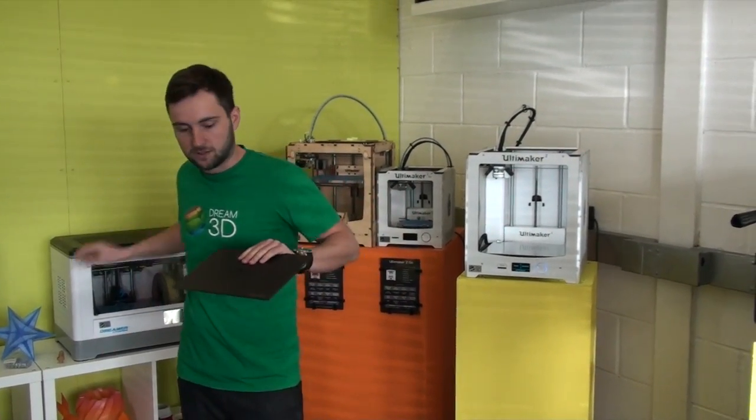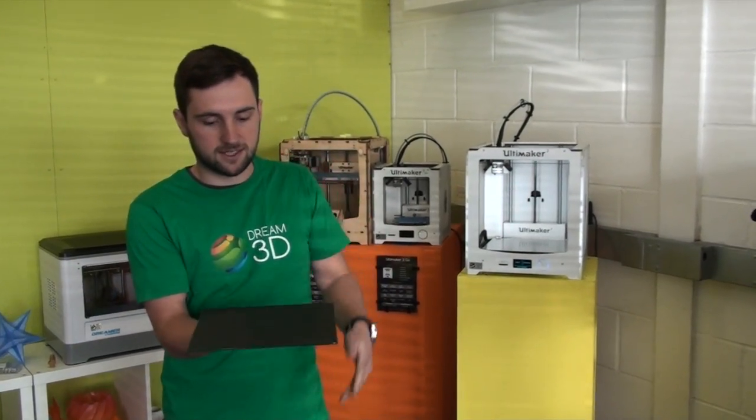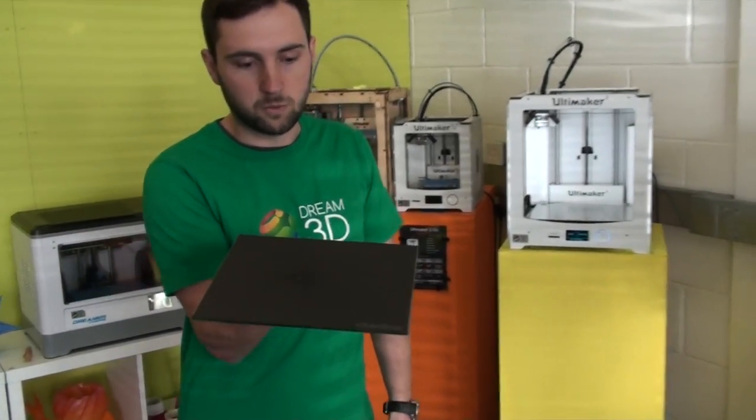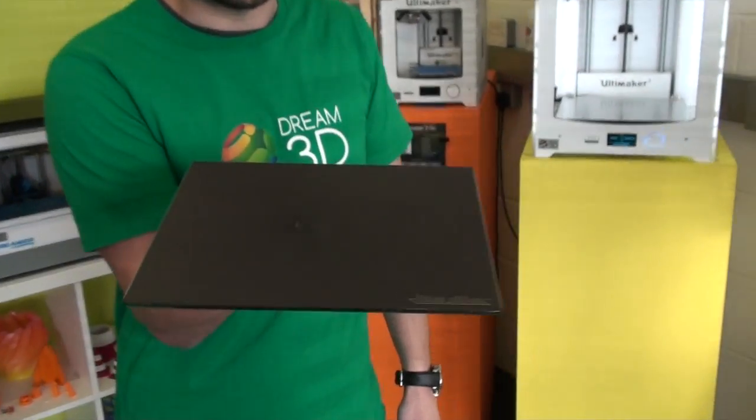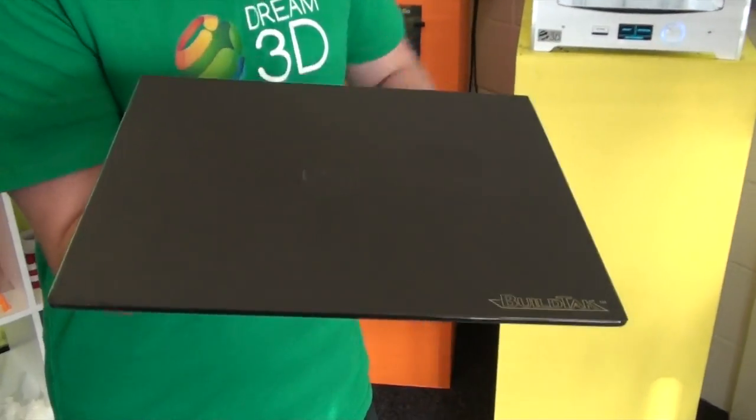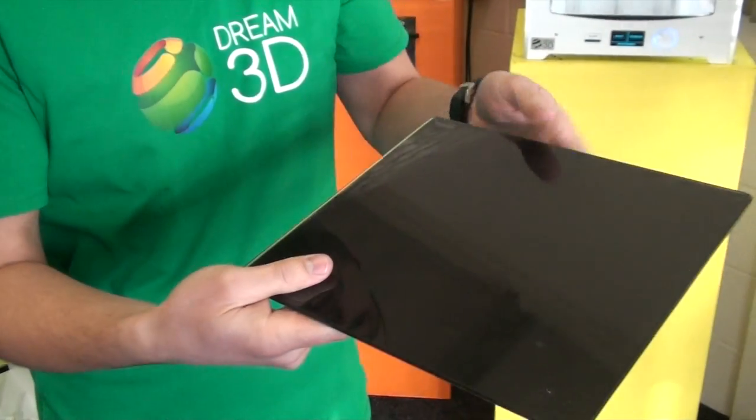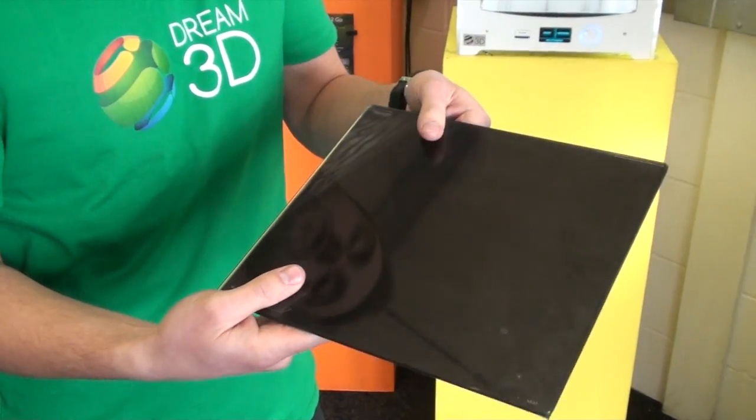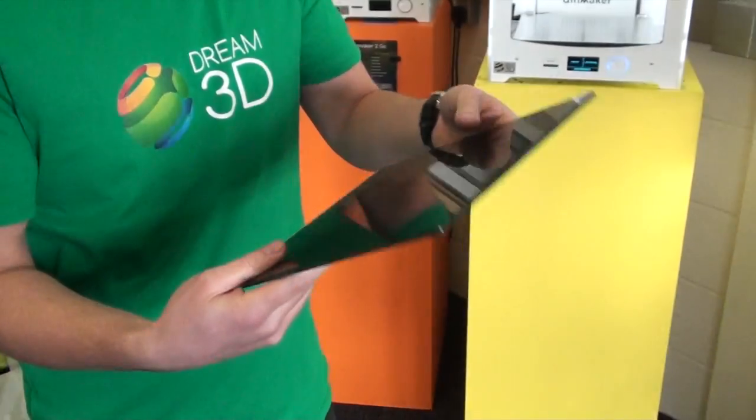As you can see on our BuildPlate here, we've stuck it down on one side of the glass plate, and then the other side is just normal glass.